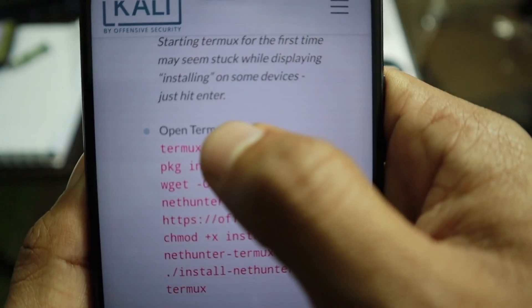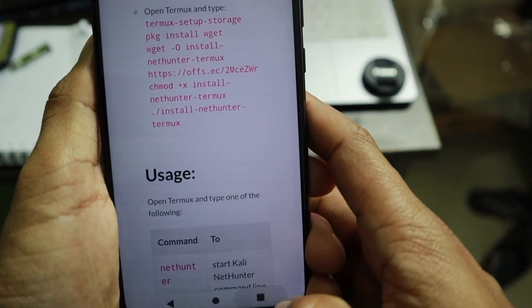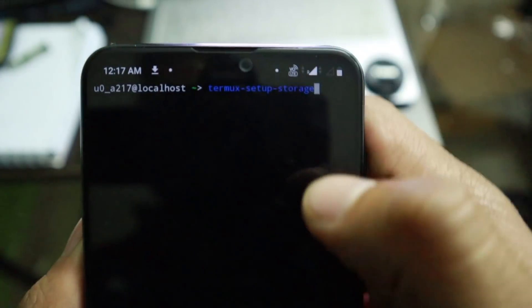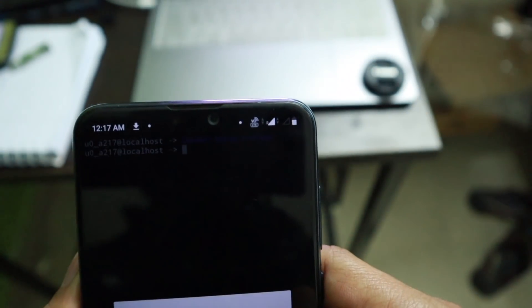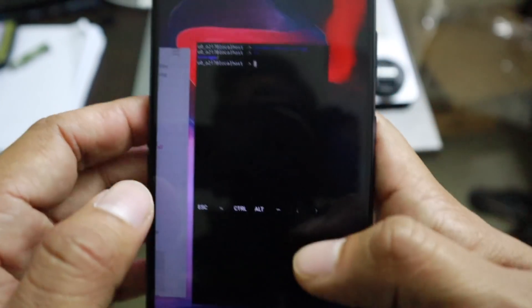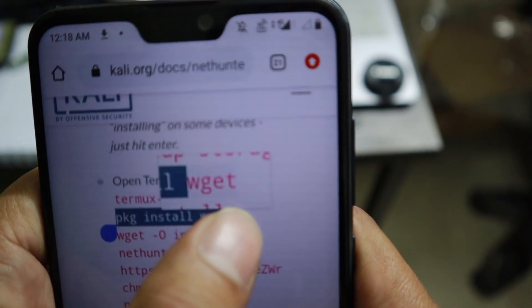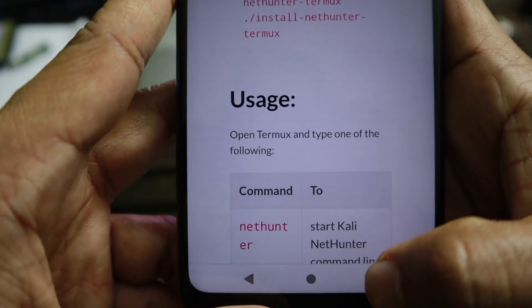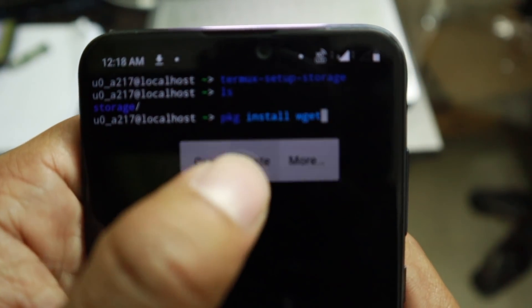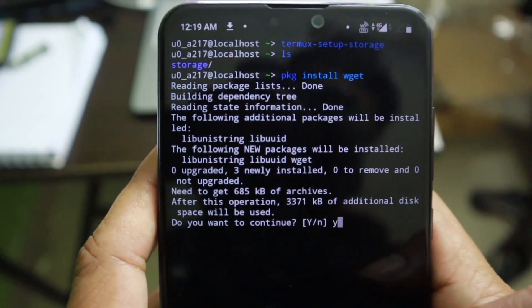First, copy and paste the first command: 'termux-setup-storage', and hit enter. It will ask whether to allow Termux to access photos and media — just click allow. Then go back to the page and install wget by copying the second command, pasting it, hitting enter, typing 'y', and pressing enter.